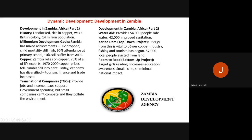Top-down projects are designed by governments or international organisations, while bottom-up projects are designed by local communities. The top-down example for Zambia is the Kariba Dam, built to protect against flooding and to generate hydroelectric power. The energy is vital for powering the copper mining industry. It is also used for fishing and tourism. However, 57,000 local people were evicted from the surrounding land to build the dam, which is a significant negative impact.